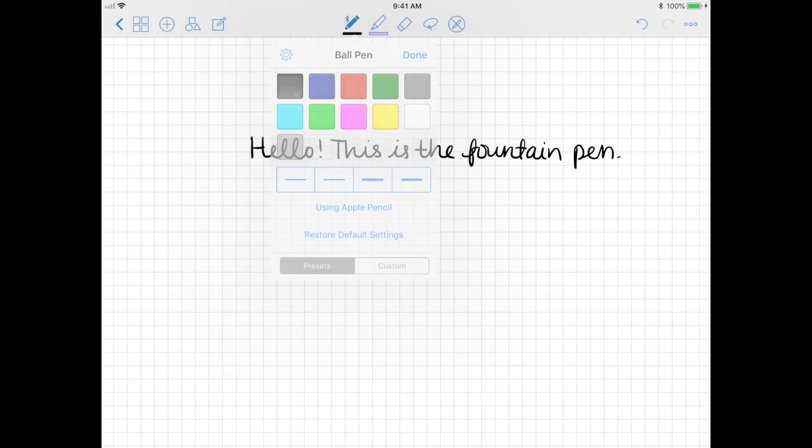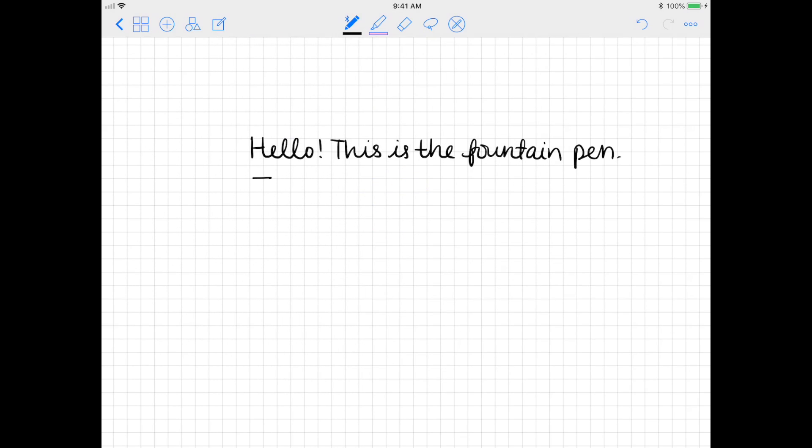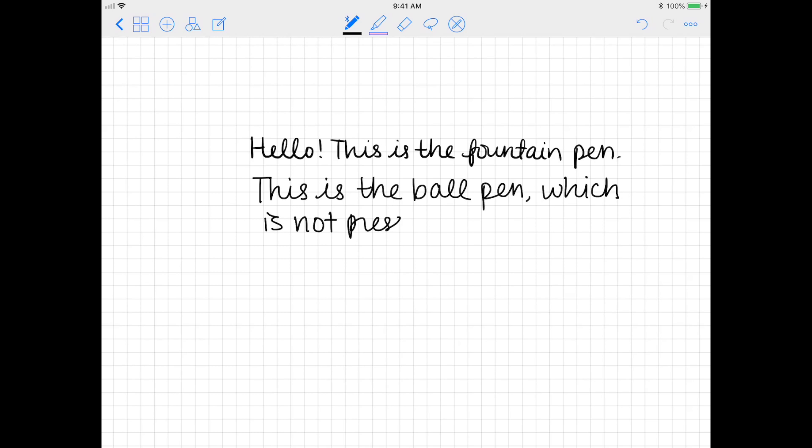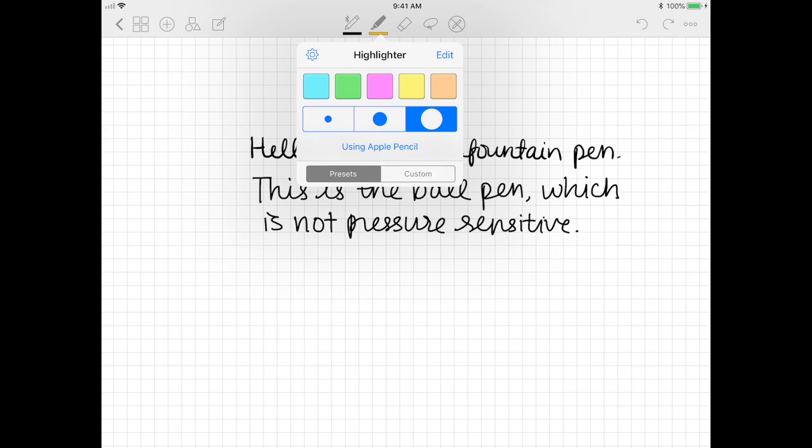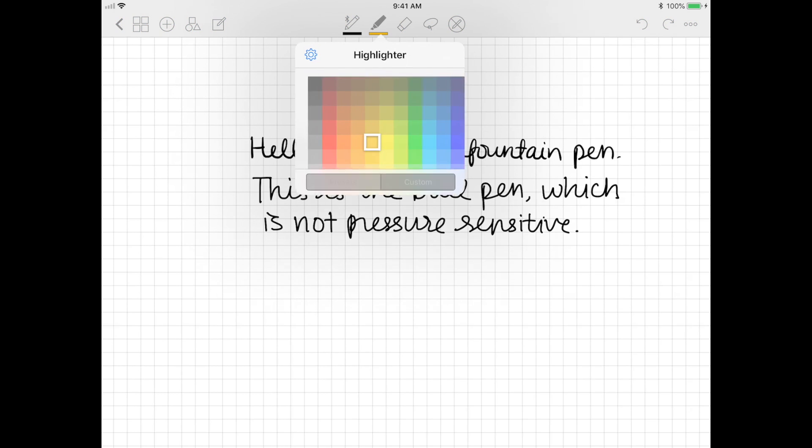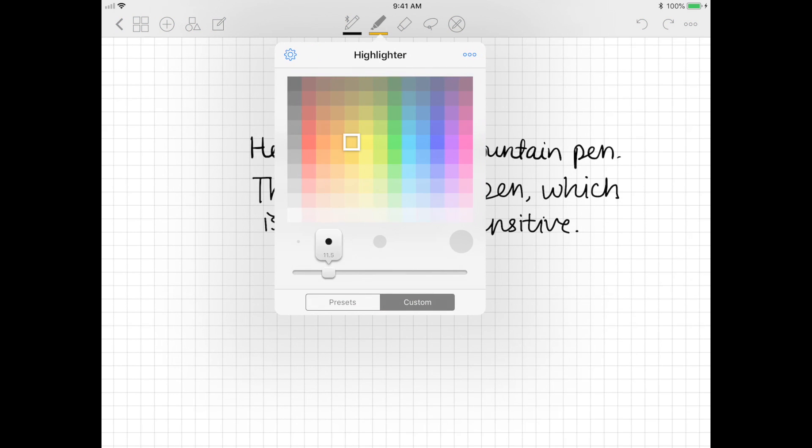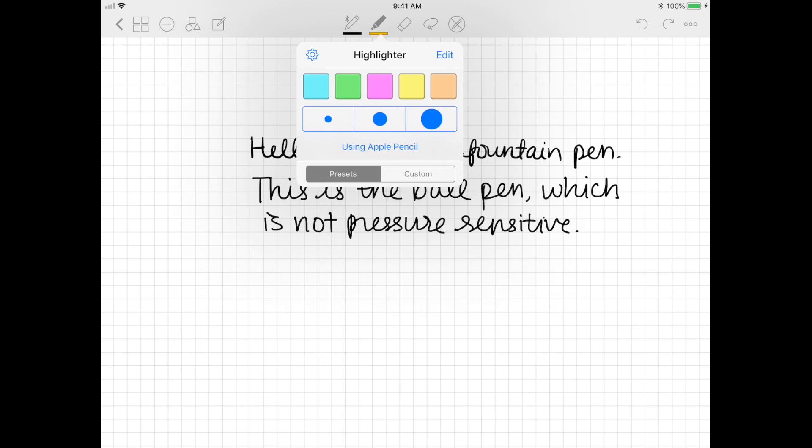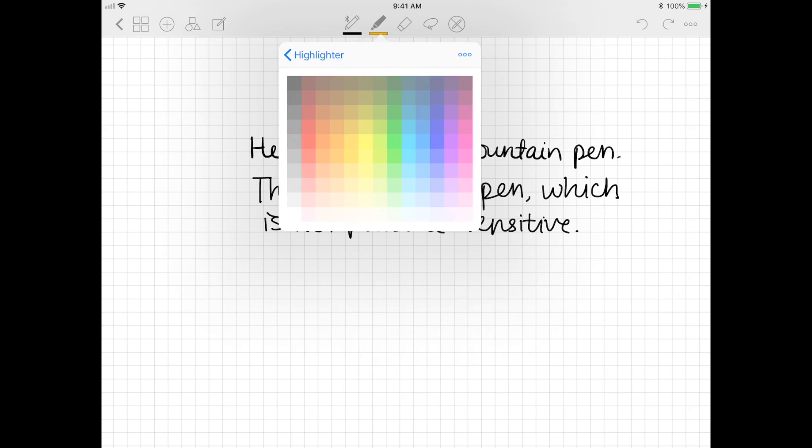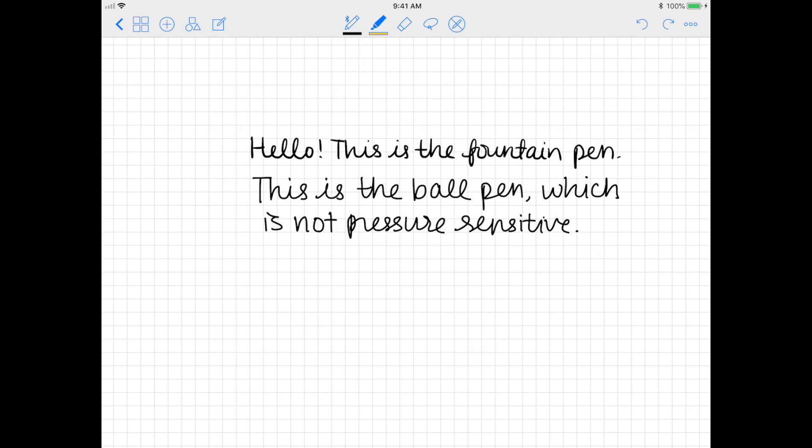This is the ball pen, and again, it's not pressure sensitive. The highlighter tool pretty much works the same as the pen with all the customization that you can do. What I like about the highlighter is actually when you highlight the text, the highlighter goes under the black ink so it doesn't affect the black ink in any way.